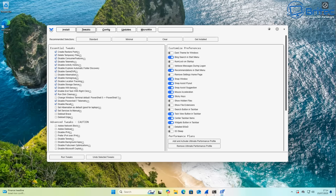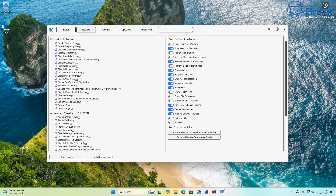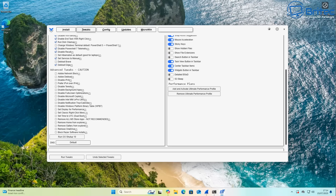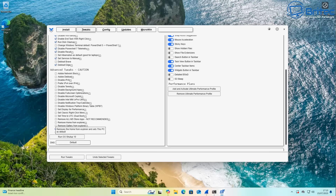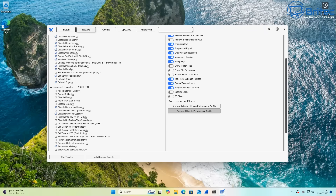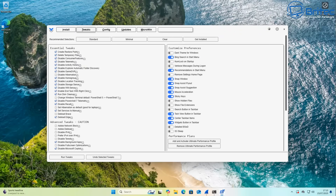I'm going to select Standard and a few more options like de-bloat Edge. I'll checkmark a bunch of this stuff, run it on the system, then reboot and run Wireshark again. This is a fresh install of Windows 11. Now, I'm not going to run the O&O ShutUp10 because that is not Chris Titus Tech's tool — it's a separate application he's incorporated into his tool. I want to test that separately after running Chris Titus Tech's tool to see whether it makes a difference.